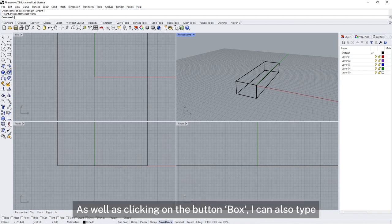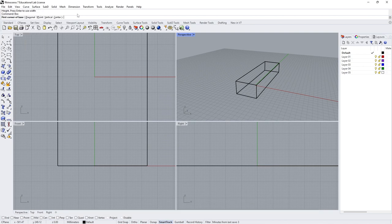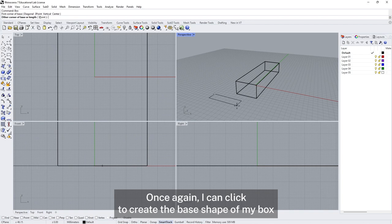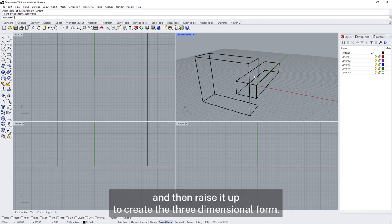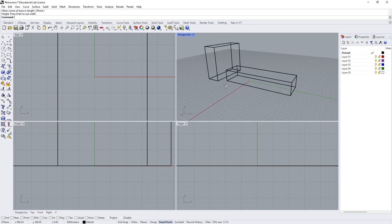As well as clicking the button, I can also type the word 'box' into the command bar at the top, which is exactly the same as clicking the button. Once again I can click to create the base shape of my box, and then raise it up to create the three-dimensional form.